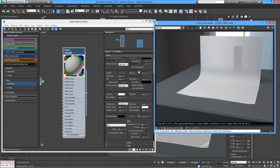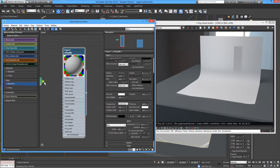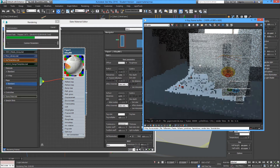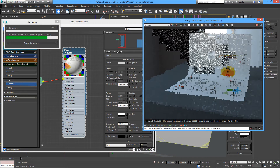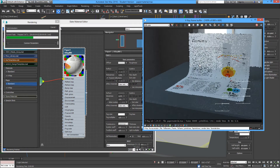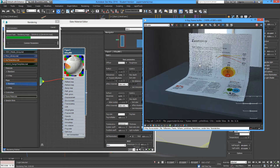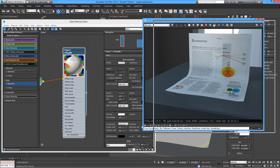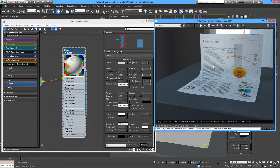...then you can see that it doesn't affect the transparency — it works very well. You can modify this depending on the quality of the paper you're trying to make.